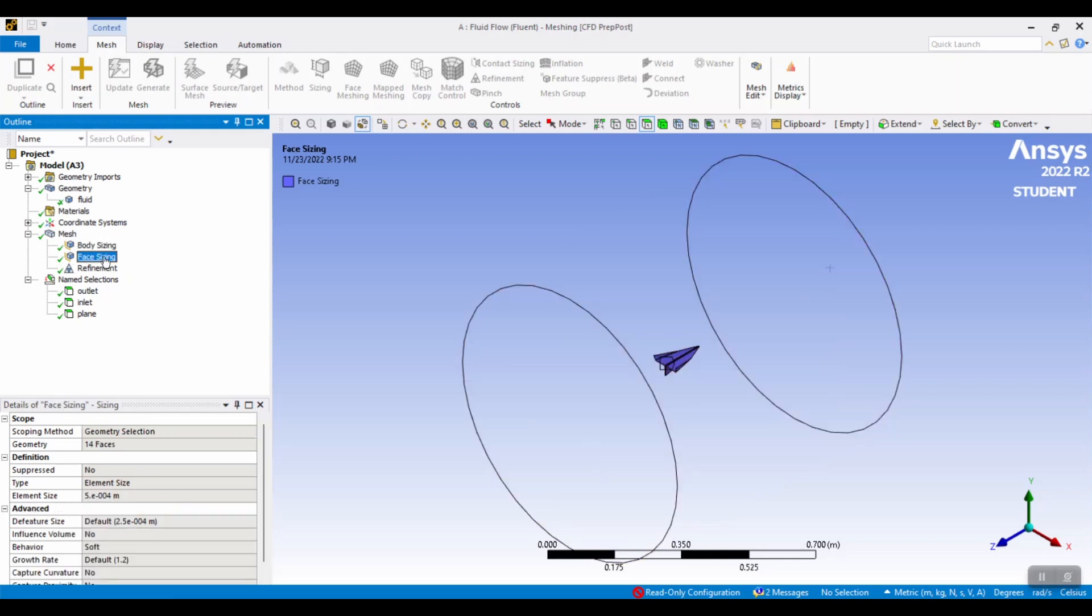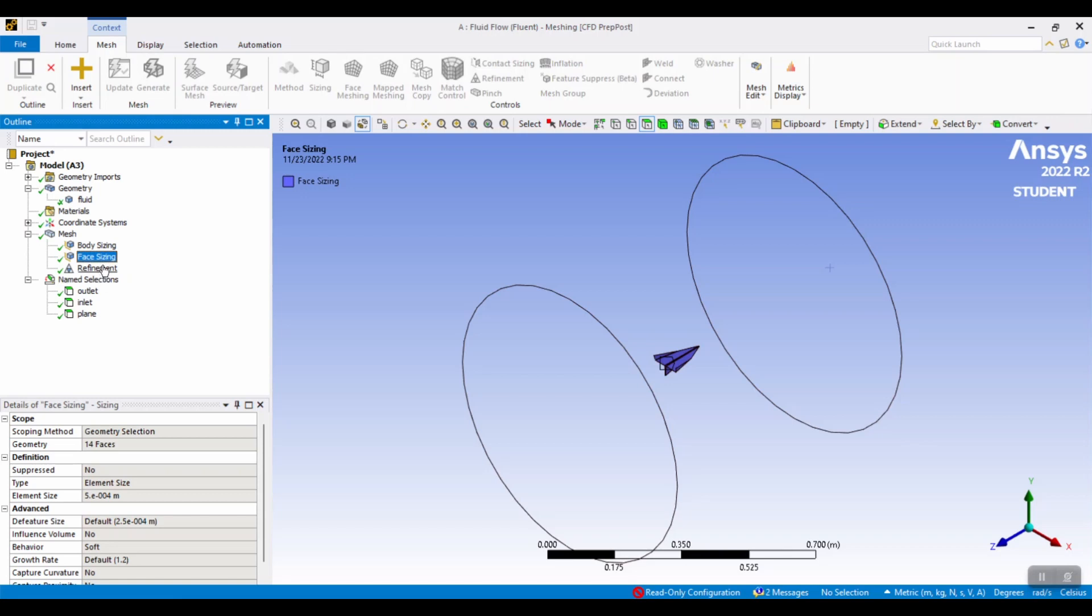And then for face sizing, you're going to select all faces of the paper airplane itself. And then you're going to make the element size 0.0005 or 5 to the negative fourth. And then, to make sure that the mesh is well suited for this, add refinement.